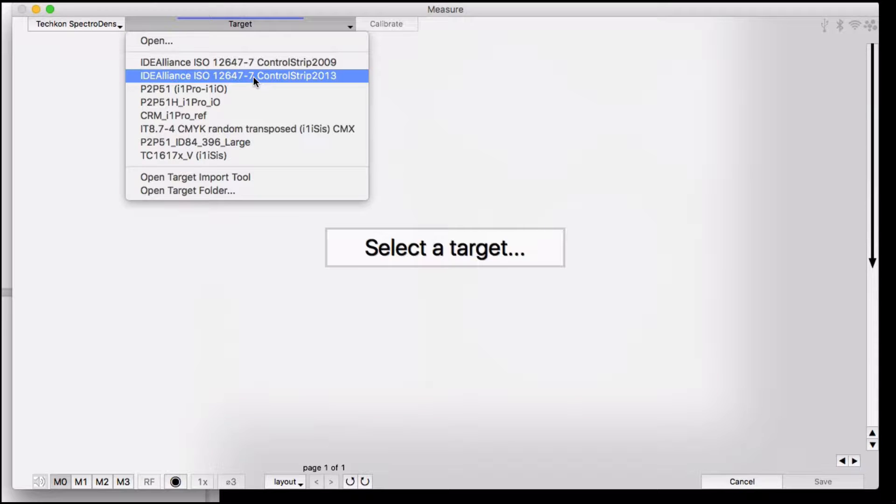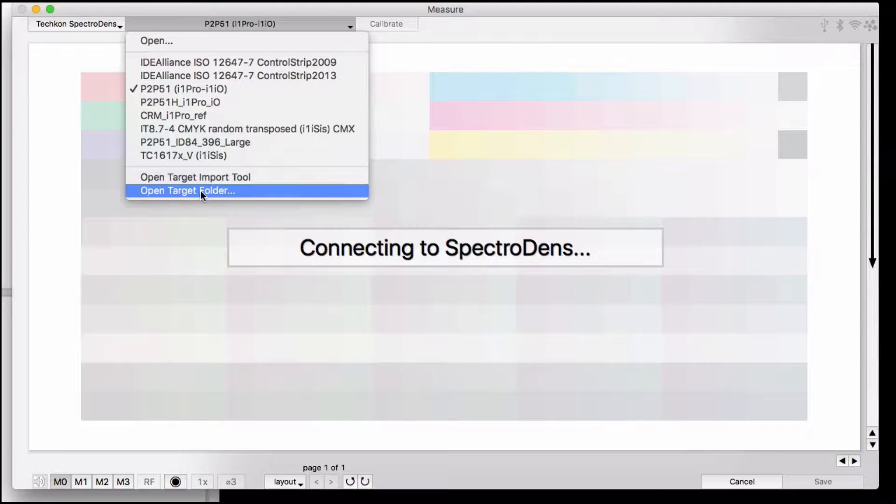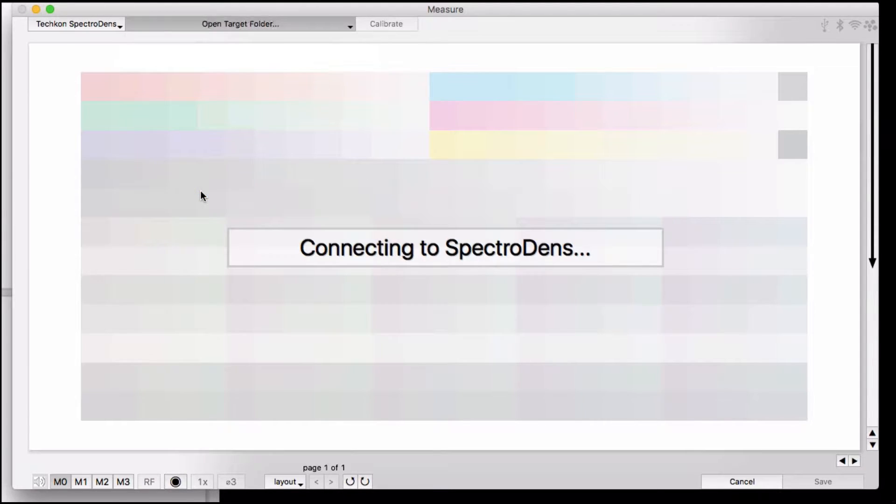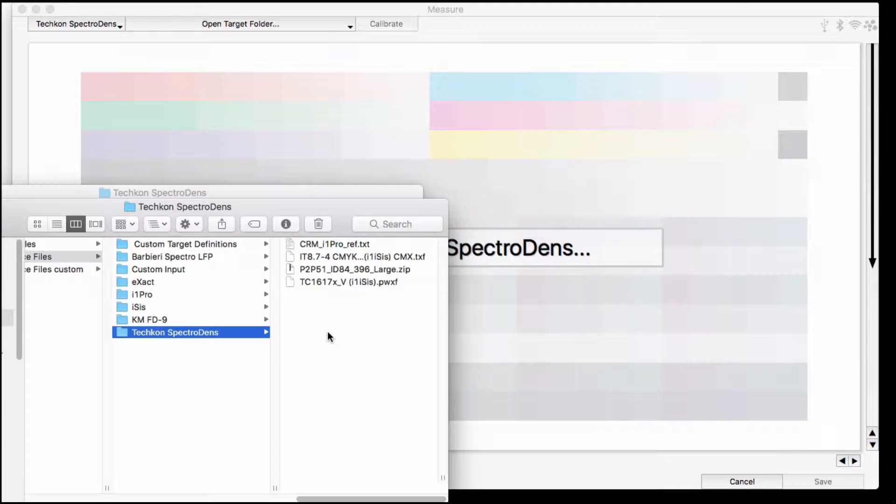In order to get the target definition file to show up here, choose Open Target Folder, which opens up the Target Reference Files folder, and place the target definition reference in the folder for the SpectraDens.